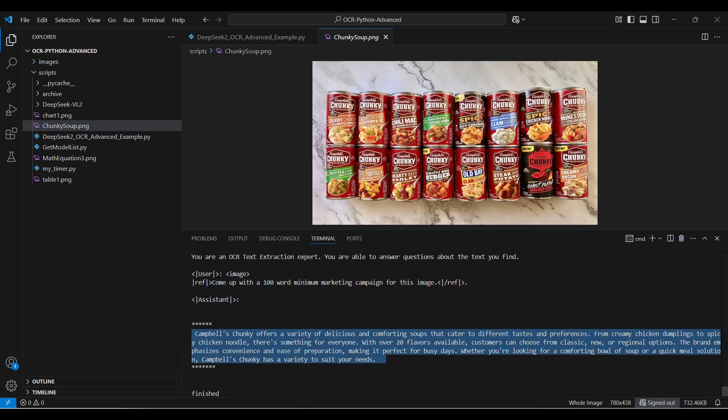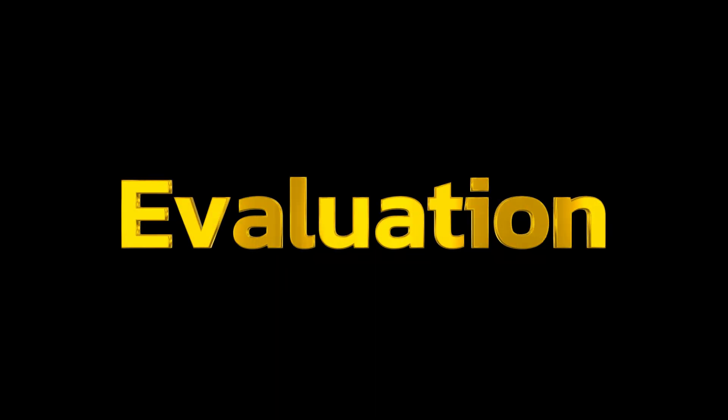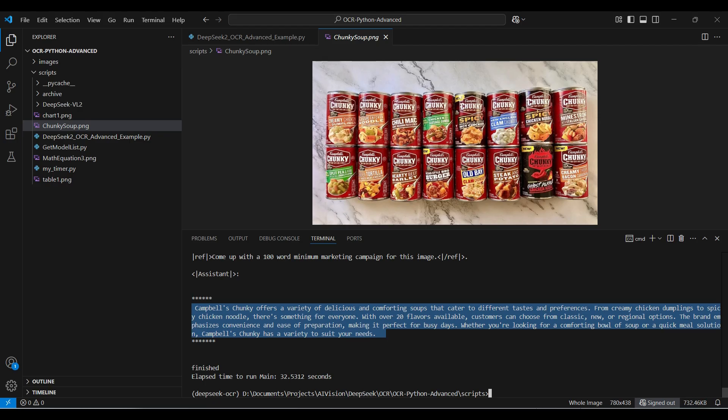Okay, the testing is finished. Now for the evaluation. The model does very well with OCR and simpler questions about the text it finds. However, the model only seems to be able to answer one question at a time. It may be better to use this model for extracting the text and then send this text to another model for answering questions about the text that was found.